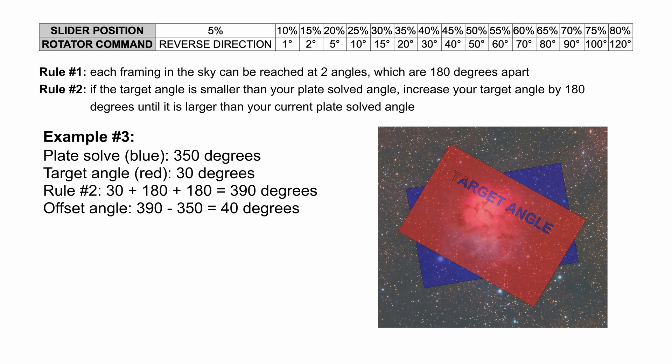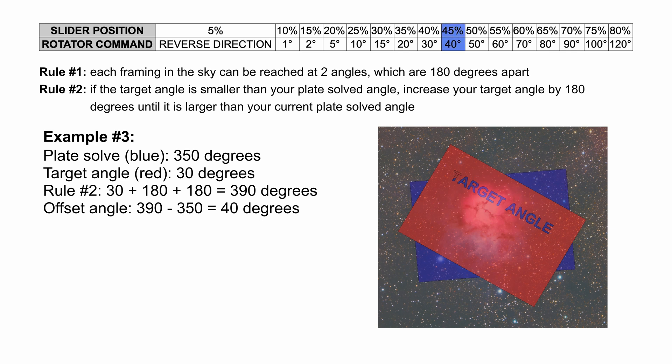Example number three: Let's say your plate solved angle is at 350 degrees and your planned target is at 30 degrees. If we read rule number three, we can see that we have to increase target angle by 180 degrees increments until the value is larger from the plate solved value. So we can calculate 30 plus 180 plus 180 equals to 390 degrees. Now the math is simple: 390 minus 350 equals to 40 degrees of motion to reach our target angle.